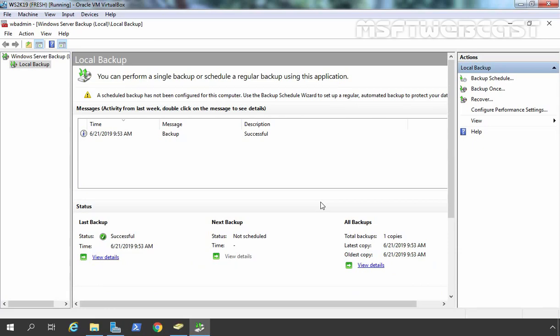Let's assume a scenario in which we have two domain controllers WS2K19-DC01 and WS2K19-DC02 and we have taken System State Backup of WS2K19-DC01 domain controller. After taking System State Backup, by mistake the administrator has deleted a Test OU with some users in it, and now we have to restore the deleted OU by performing Authoritative Restore of Active Directory Database on DC01. We are using this scenario to see a meaningful way to perform Authoritative Restore of Active Directory. Otherwise, we can simply restore those objects using Active Directory Recycle Bin.